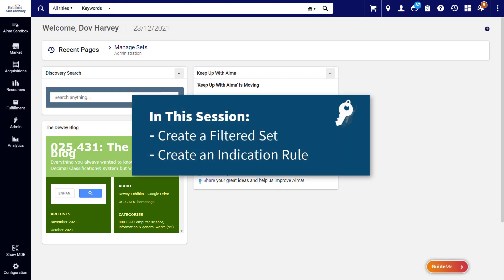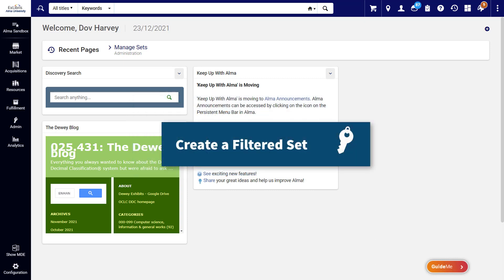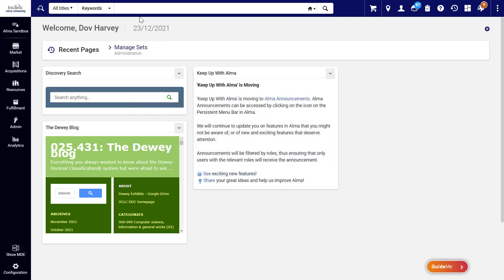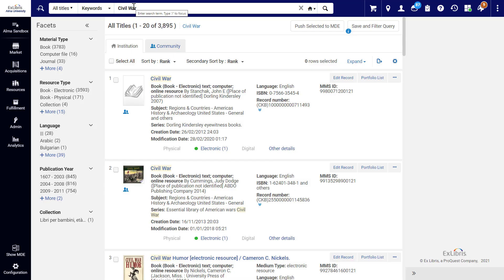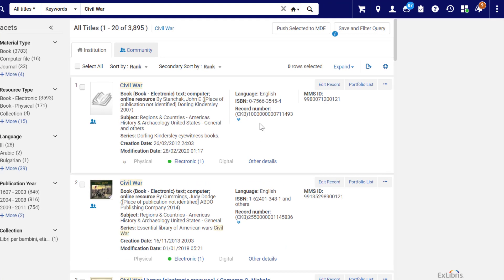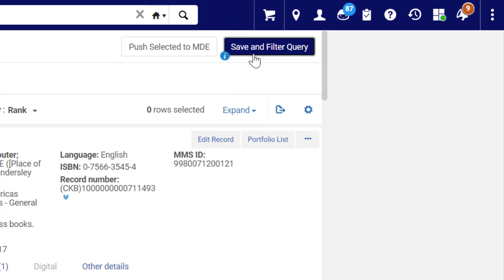Let's see how to create a filtered set using an existing indication rule, and then how to create your own indication rule. To create a filtered set of titles, enter a search query for the desired titles. On the search results page, click Save and Filter Query.